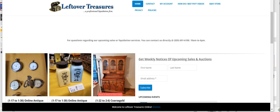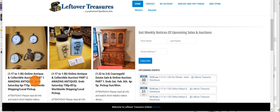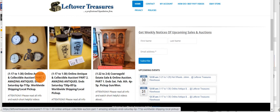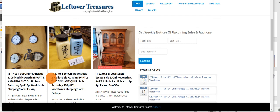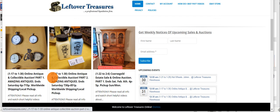Hi everyone, this is Will from Leftover Treasures. Today's video is going to be about our two-part antique and collectible sale ending this Saturday starting from 7 o'clock.